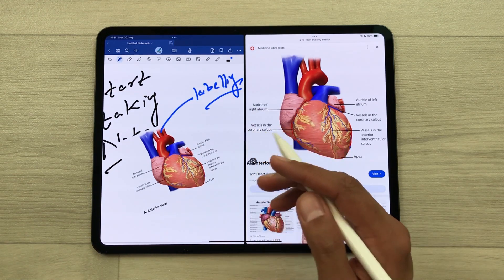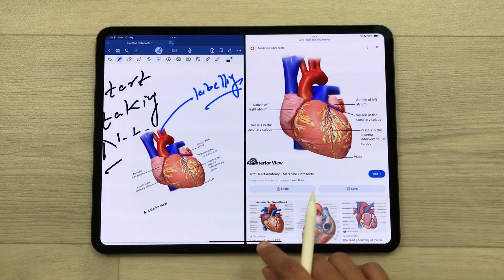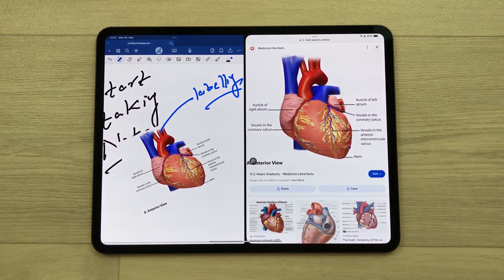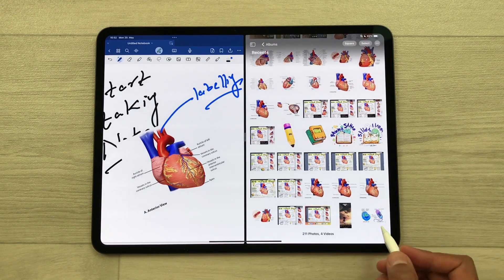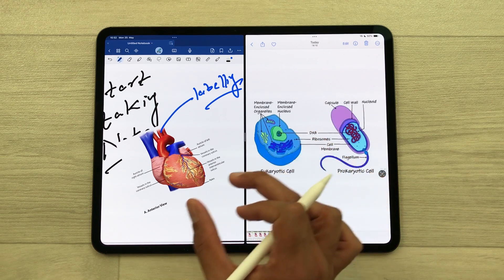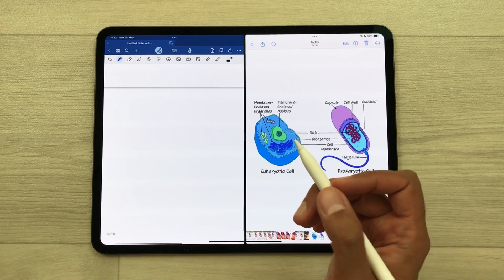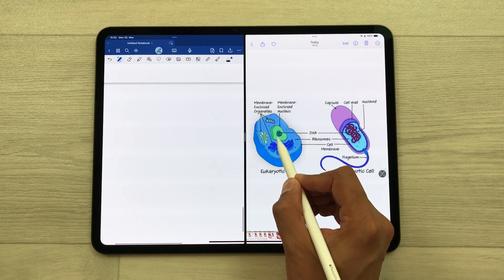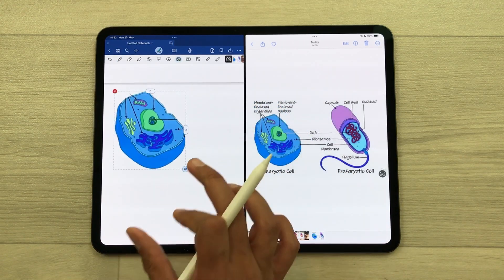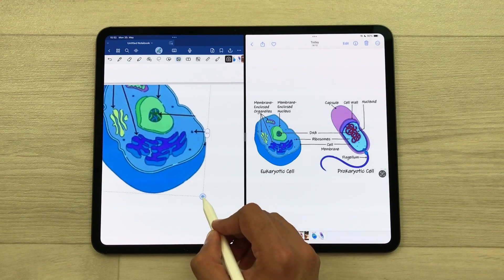The next thing is you can also drag images from Photos to your notes. I will open the Photos app in split screen. For example, I like this image and I want only a part of it in my notes. So I will use my Apple Pencil Pro — I will press and hold it and then I can drag and drop just that image part, and later you can also edit it.